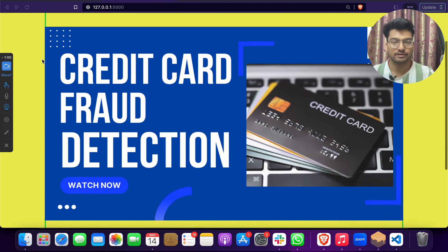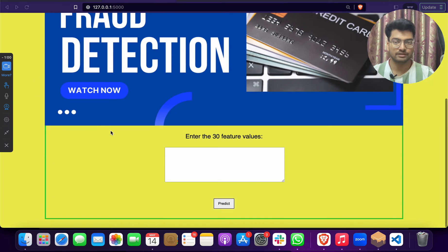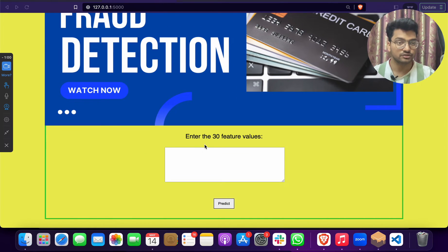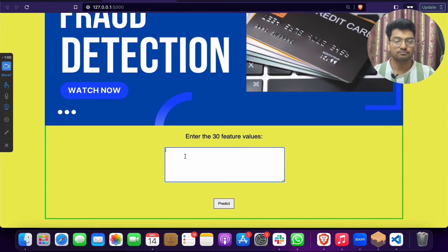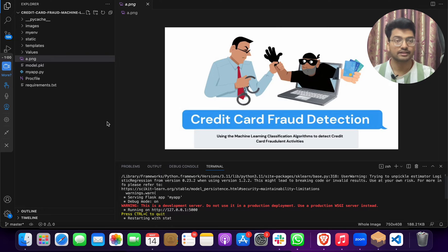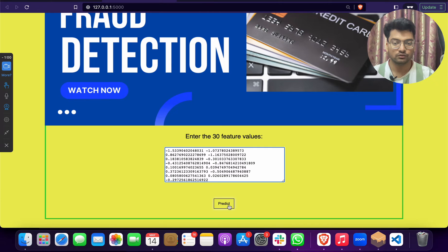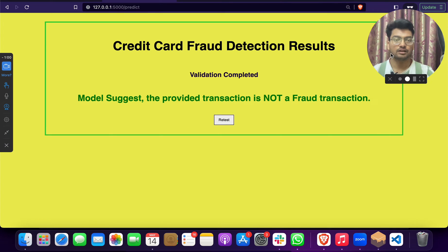You can see the credit card fraud detection project web page is launched. You have to enter the feature values of the credit card. Go to your dataset, copy those feature values, paste them in the fields here, and then click on Predict.